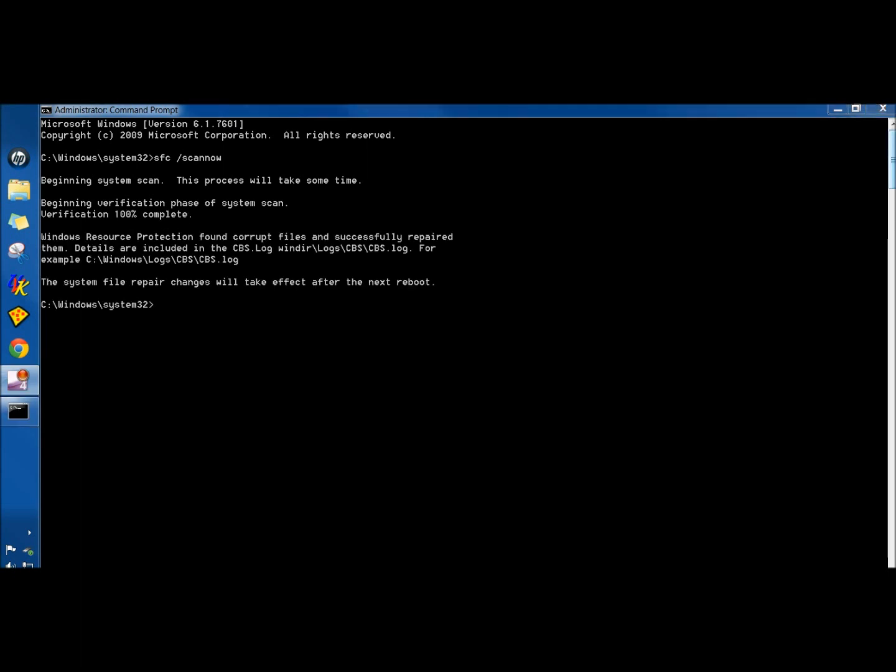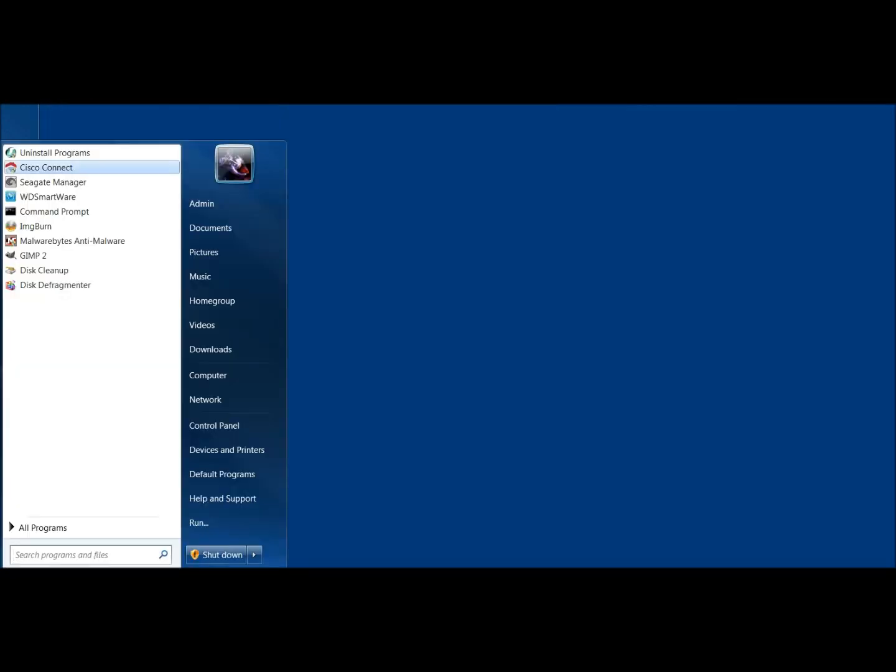The scan is finished, and now I need to reboot for the changes to take effect. I'm going to close the command prompt and restart the computer.